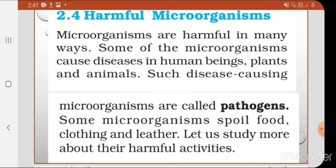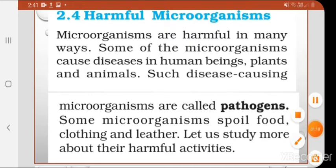Some microorganisms also spoil food, clothing and leather. Apart from causing disease, they spoil food items, clothes and leather items. In this way, they are harmful for us.